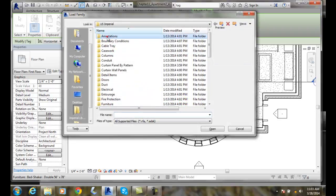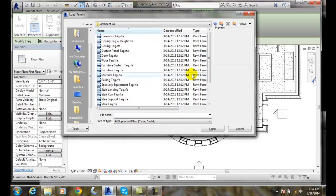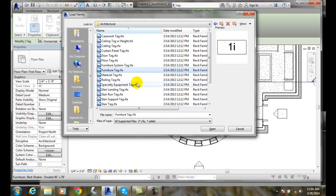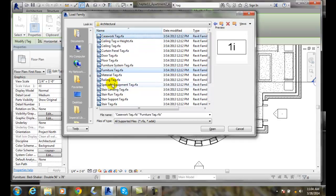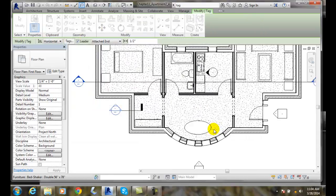And then I have to navigate to where my tags are, find my Furniture tag. And I could add more if I want by holding the Control key down to add in my Casework, for example, or my Furniture Systems. And I can say open.